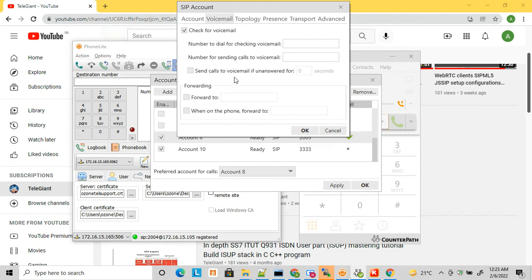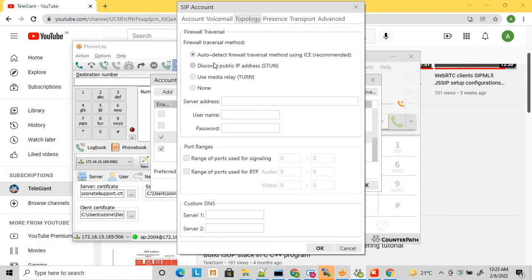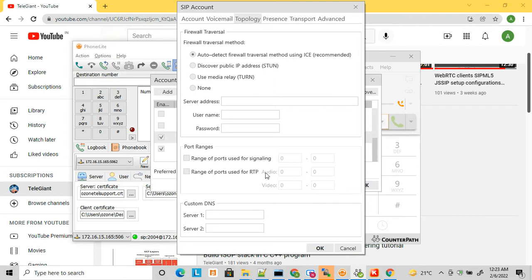Other account settings include voicemail server configuration and topology/firewall settings. By default, the firewall traversal method is set to auto-detect with ICE, which works in most cases. If you have your own STUN server, you can enter its details here. You can also customize RTP port ranges — by default the SIP port is 5060, and you can define a custom RTP port range for call media.